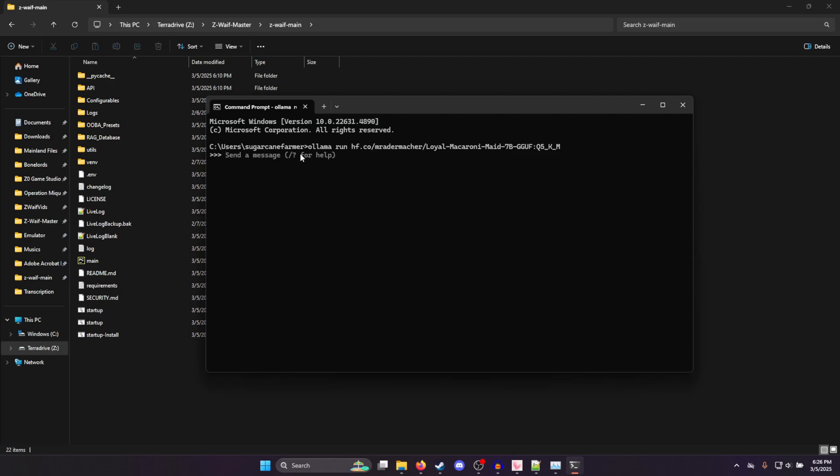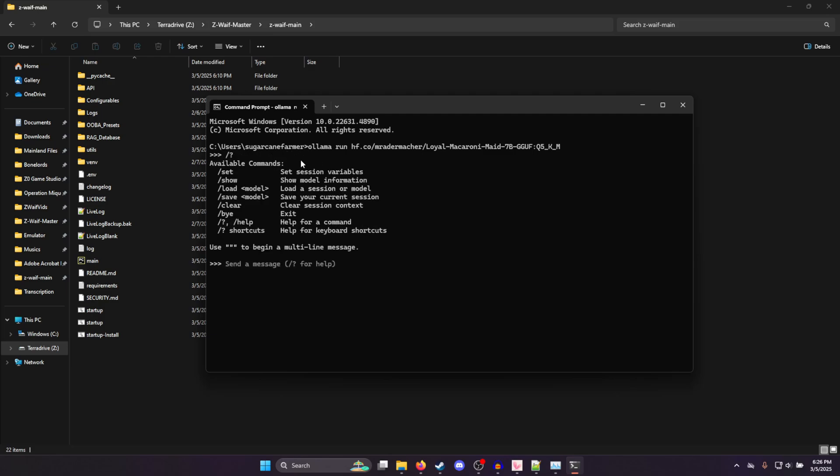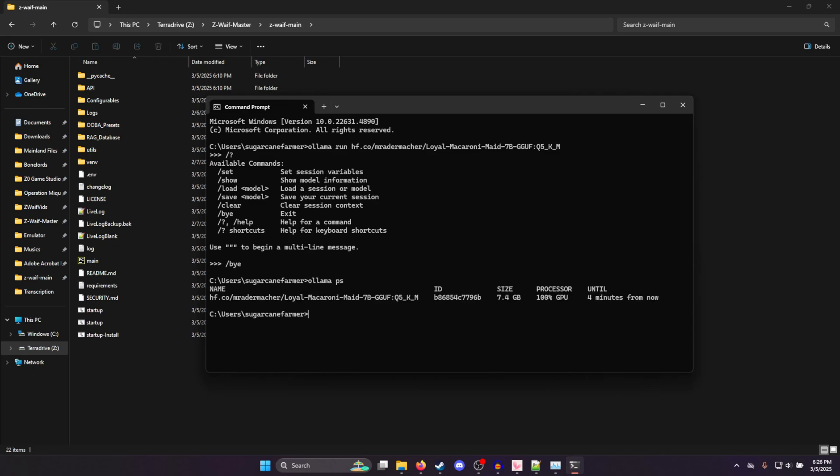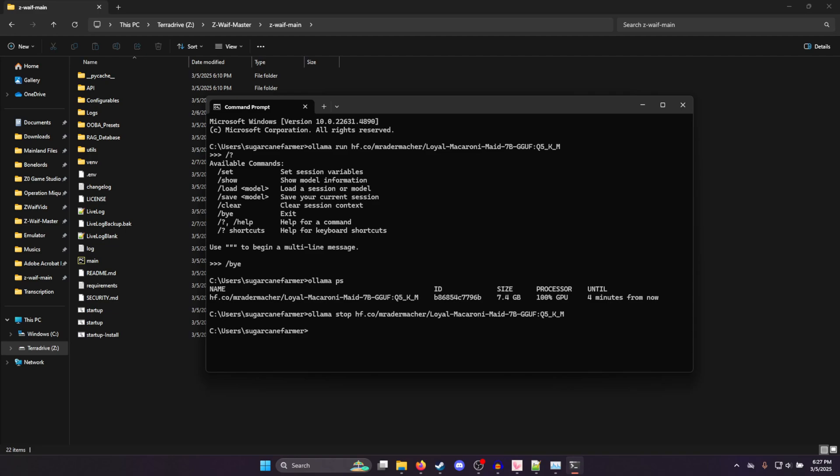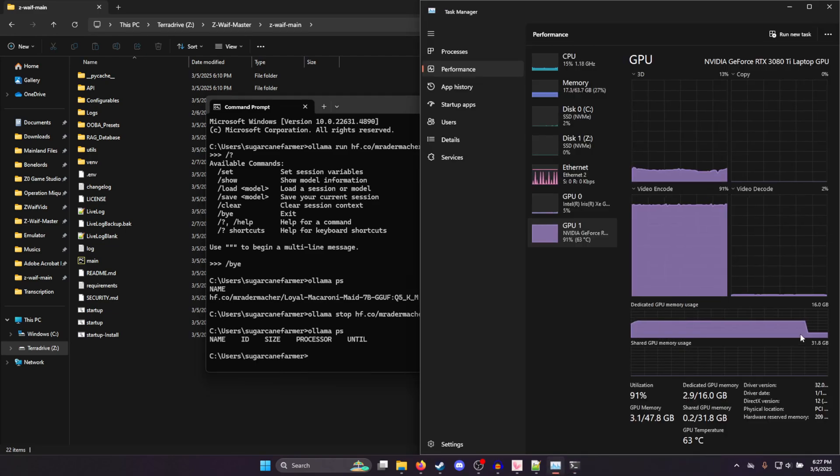And that should allow us, oh, by the way, this previous model we loaded, this loyal macaroni maid, since we aren't going to be using it, we can do /bye to go out. But it'll still be loaded in memory. So what we want to do is type ollama ps. And that'll let us see everything that's loaded. And we can see here, it's still going to be loaded for four minutes. But if we want to go ahead and force it to unload, because by default, Z-Wave sets it to stay in memory for a full day, which if you're testing around different models, obviously you're not going to want to wait that long. But by typing ollama stop, and then just paste the name of the model in there, then I'll stop it and remove it from memory.